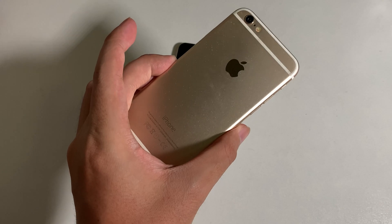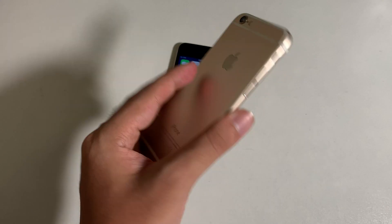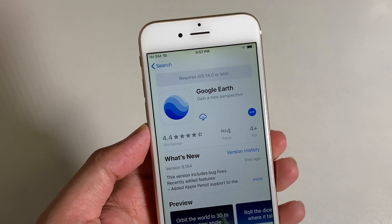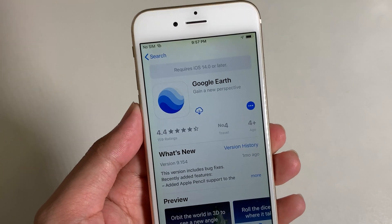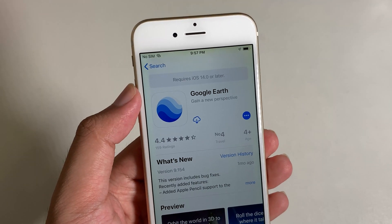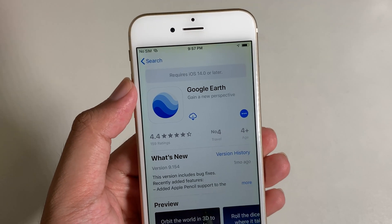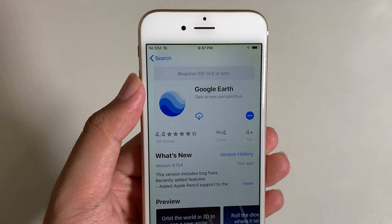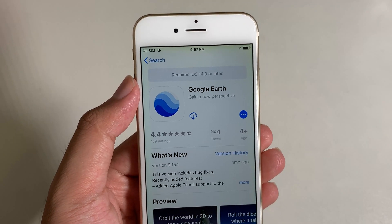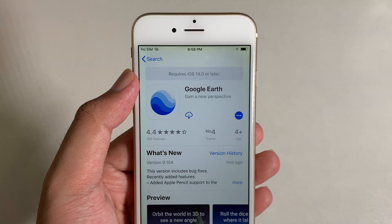This is my iPhone 6, and you can actually see that when I go into the App Store and search for it, it requires at least iOS 14 — but my iPhone 6 is stuck on iOS 12.5.5.